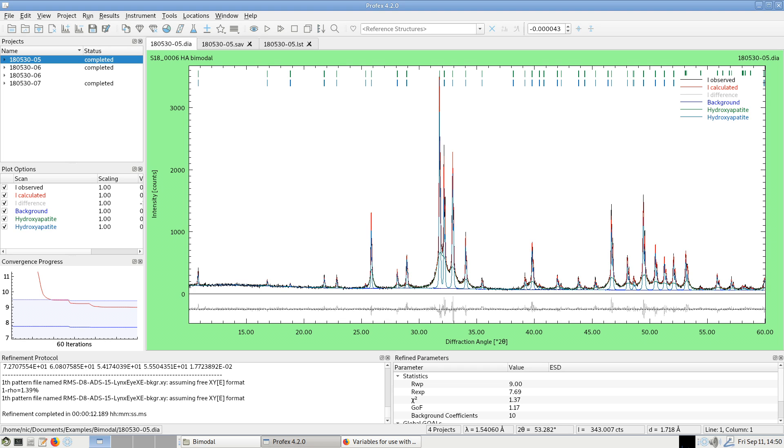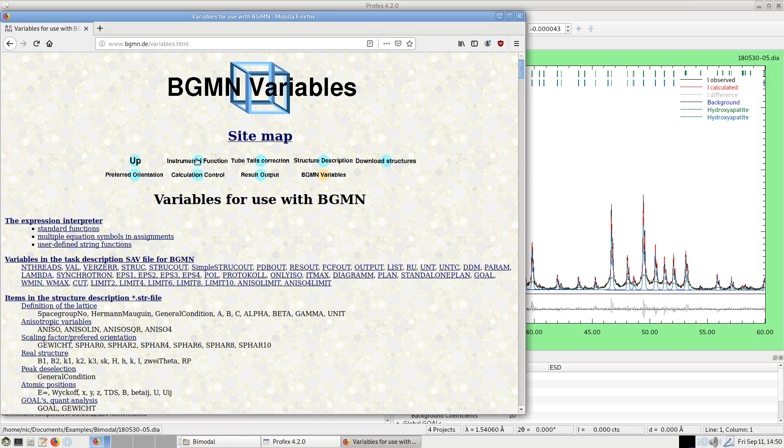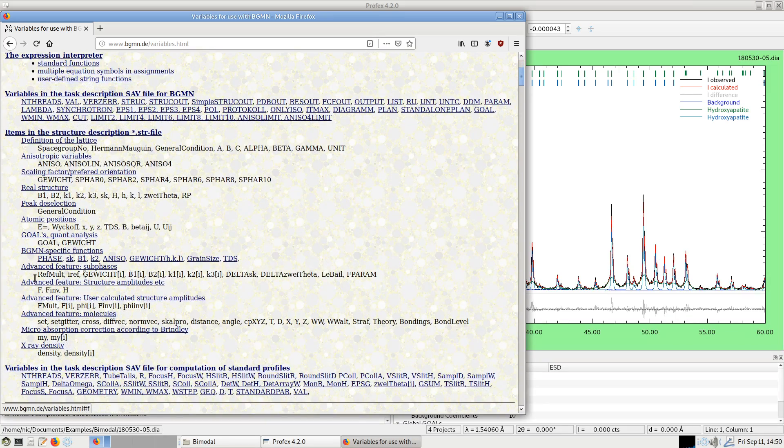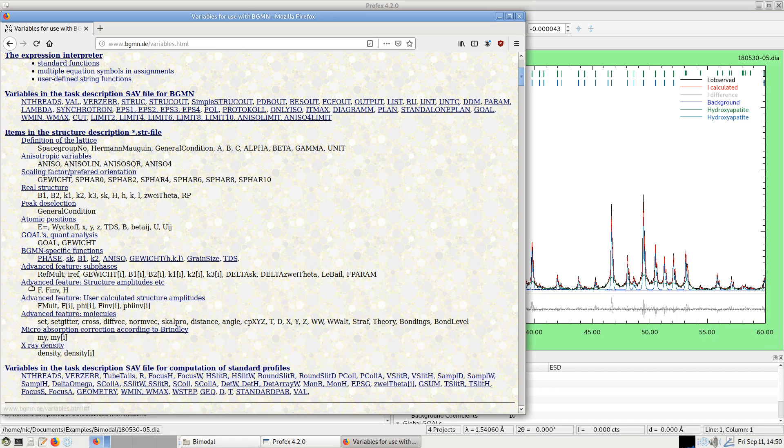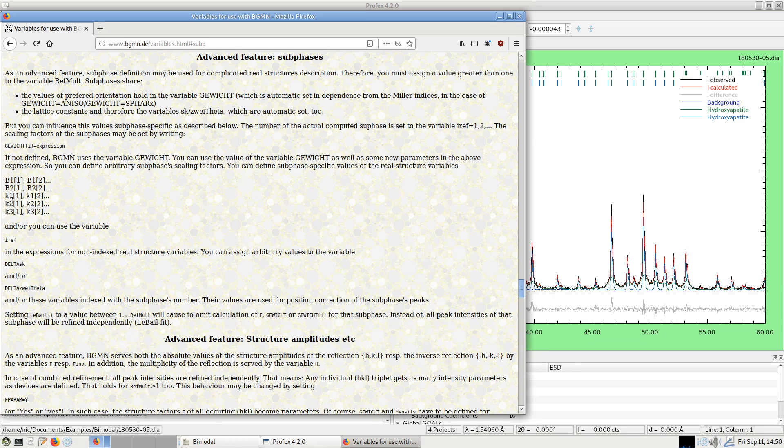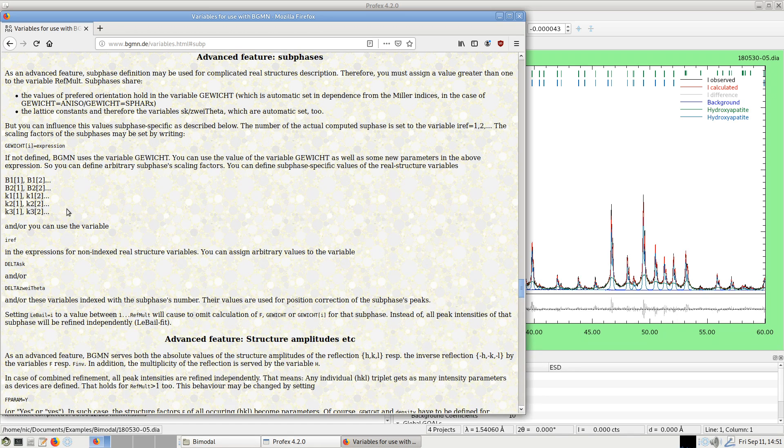There is a better solution to refine two separate phase fractions and it uses the subphase feature of BGMN. If we go to the BGMN website, bgmn.de/variables.html and scroll down to the section Advanced Features Sub-Phases here, it gives a short description of what sub-phases are. We basically can split the profile related parameters, so B1 for peak broadening due to small crystallites and K2 for peak broadening due to microstrain in separate sub-parameters.